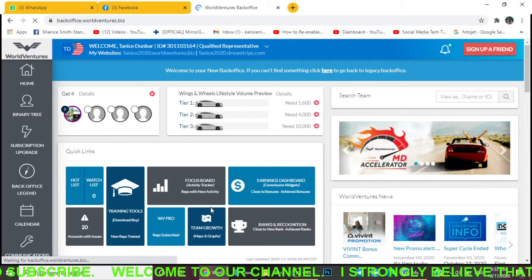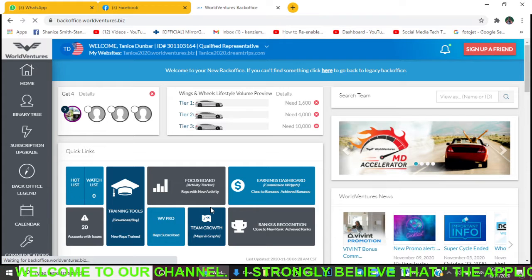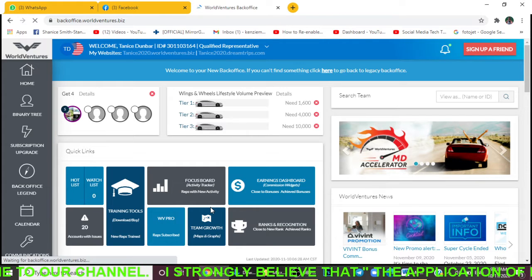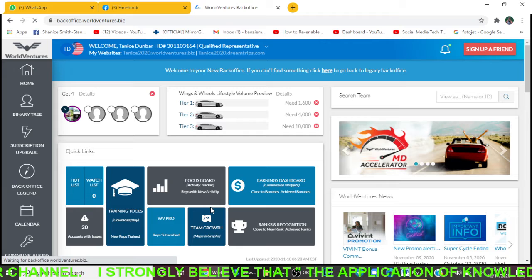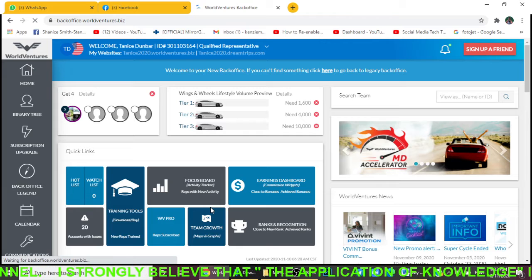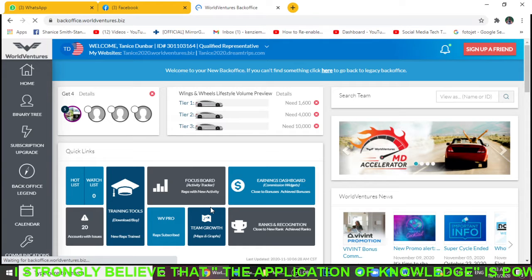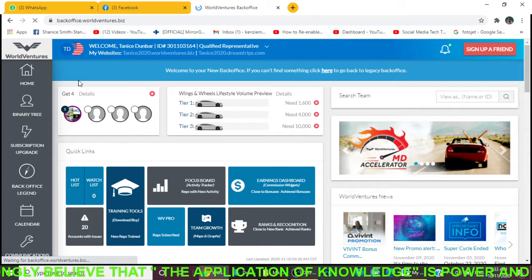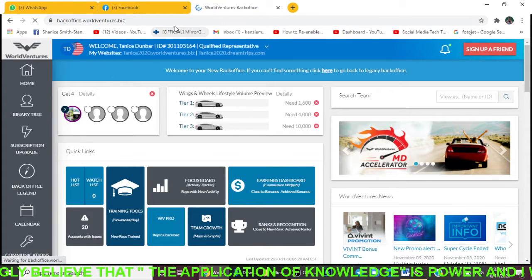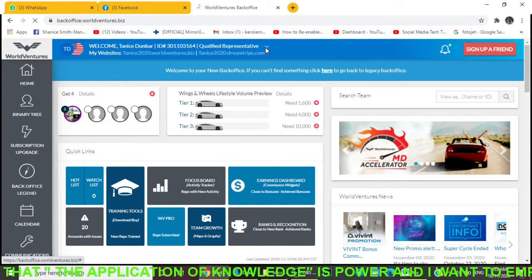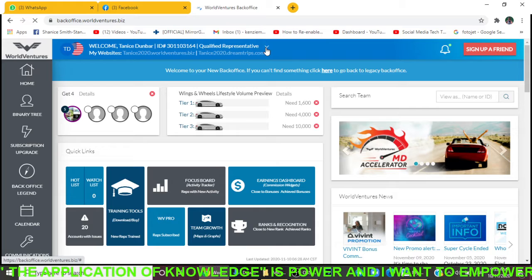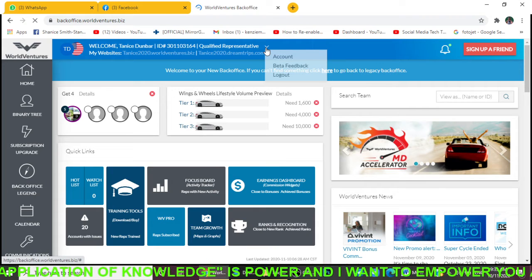I'm going to assume that you're already signed into your account. If you don't know how to do that, your upline can help you. Once you're signed into your account, the first thing you want to do is come right up here where you have this little dropdown arrow and click on it.